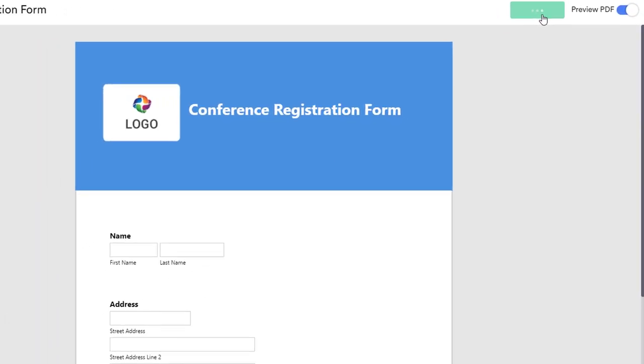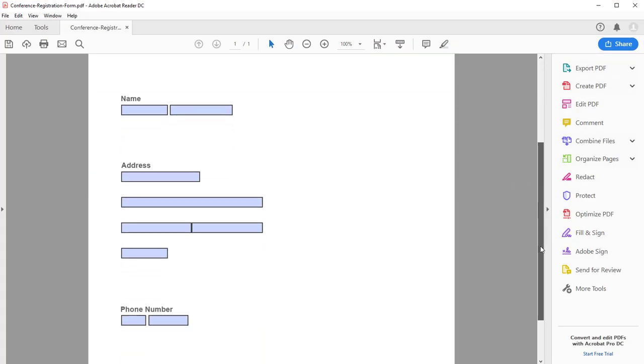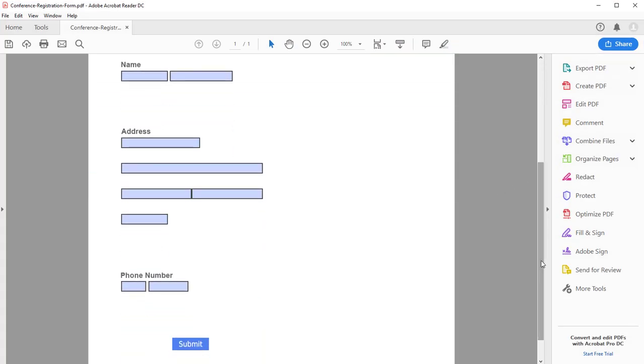To test your new fillable PDF form, open it in Adobe Acrobat Reader or another similar PDF reader.